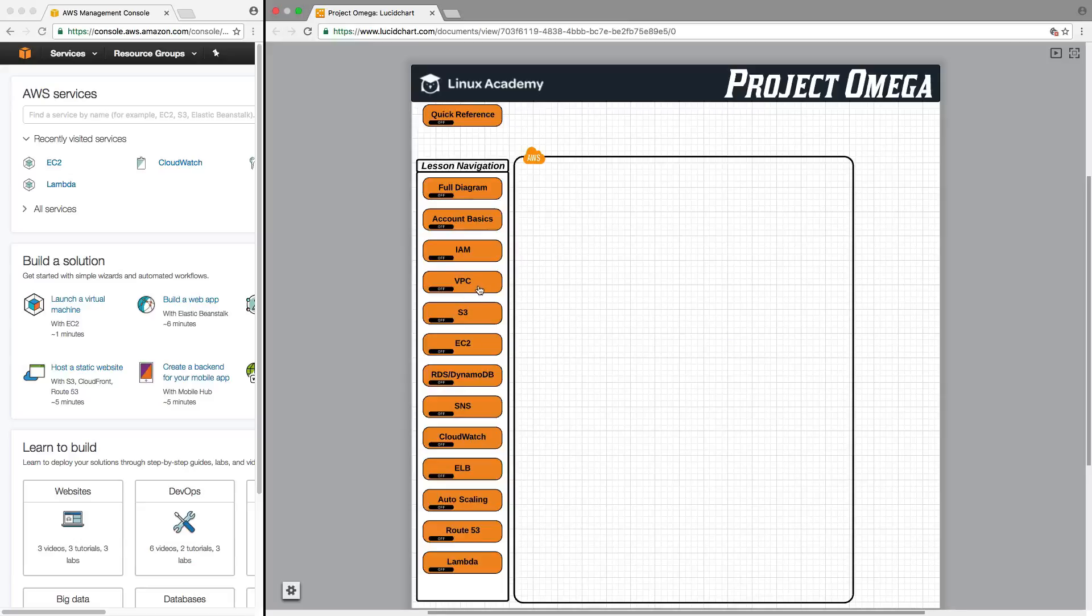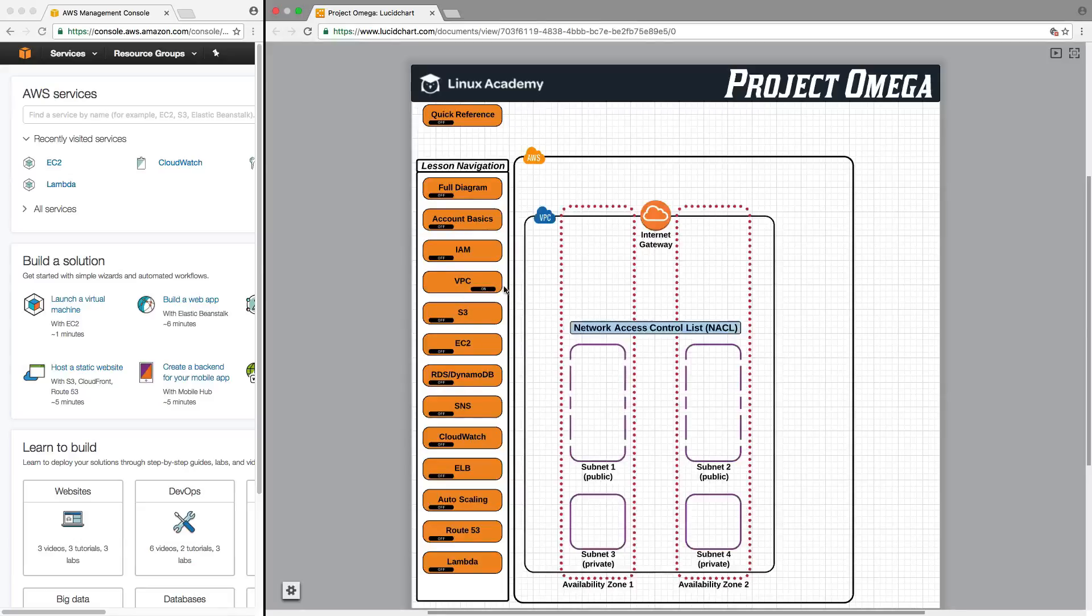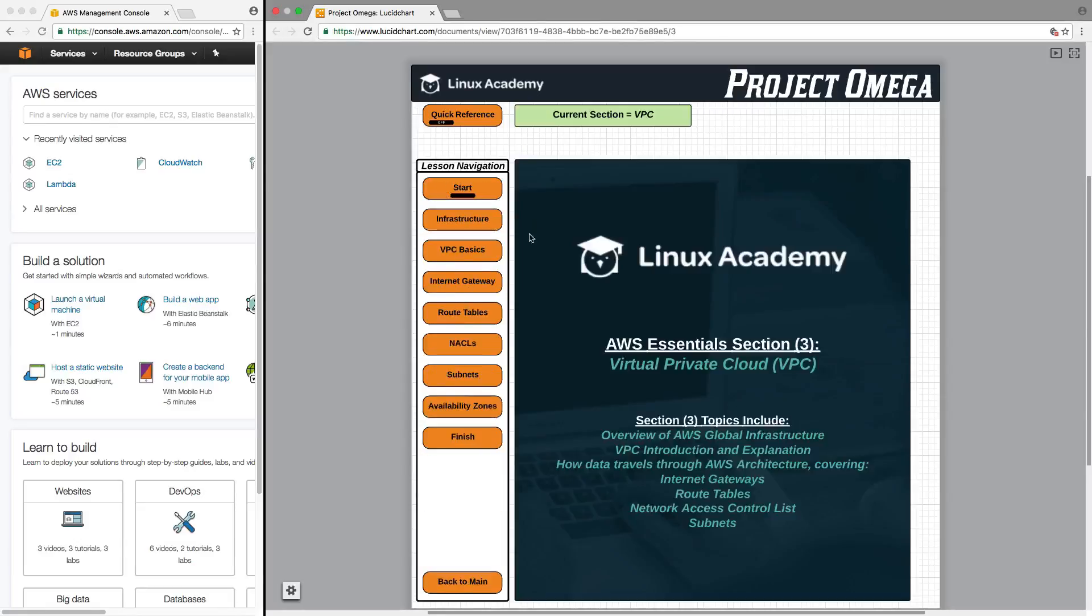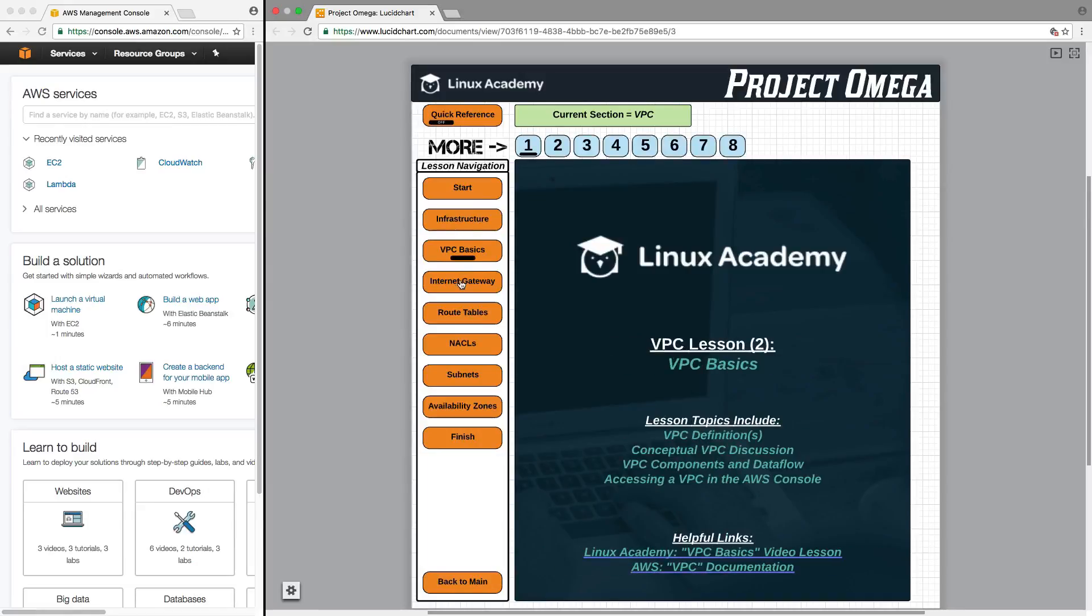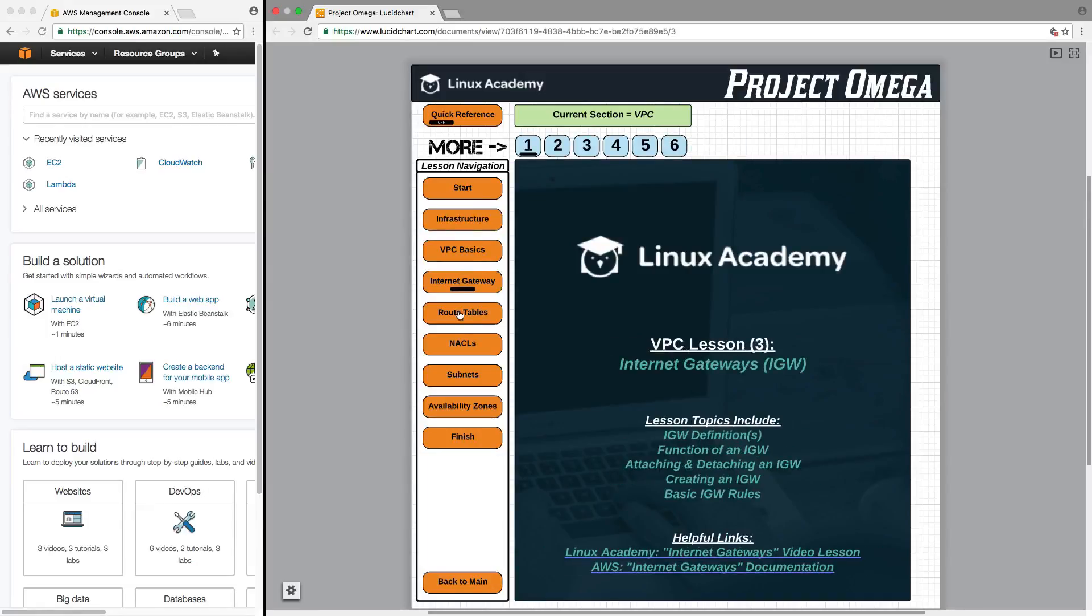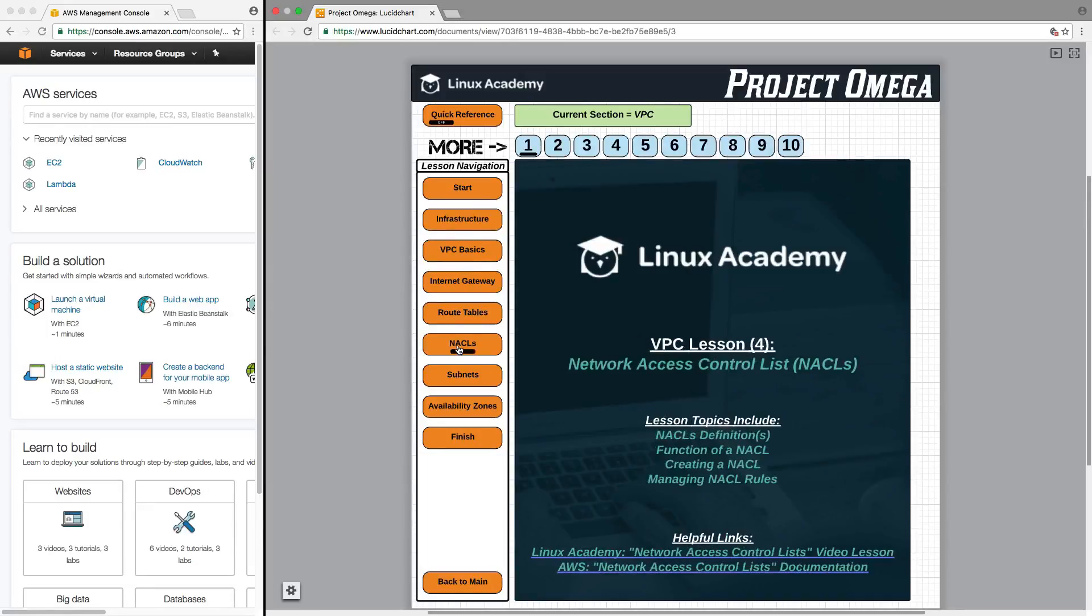If you want to know more about just the VPC, you can turn that section on, click on the VPC diagram, and then you're going to have all of the VPC lessons here.